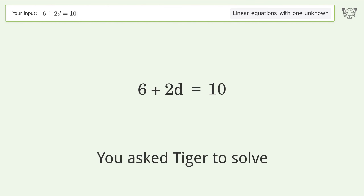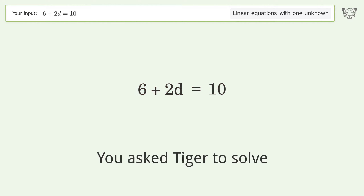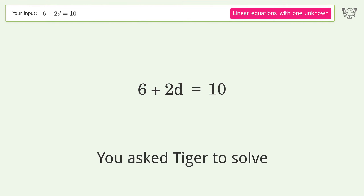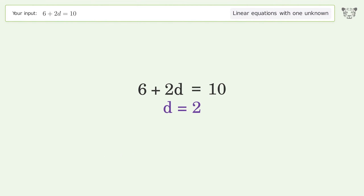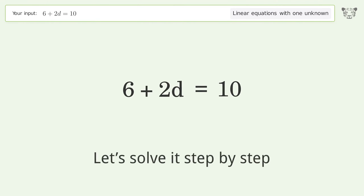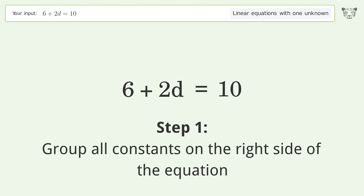Tiger algebra is used to solve a linear equation with one unknown. The final result is d equals 2. Let's solve it step by step — group all constants on the right side of the equation.